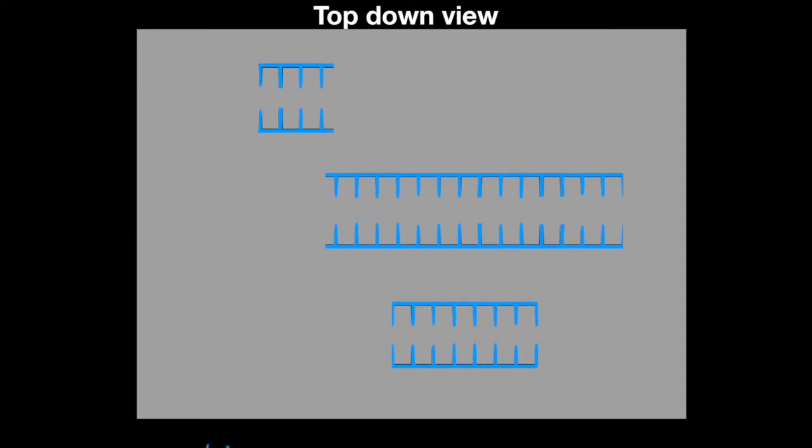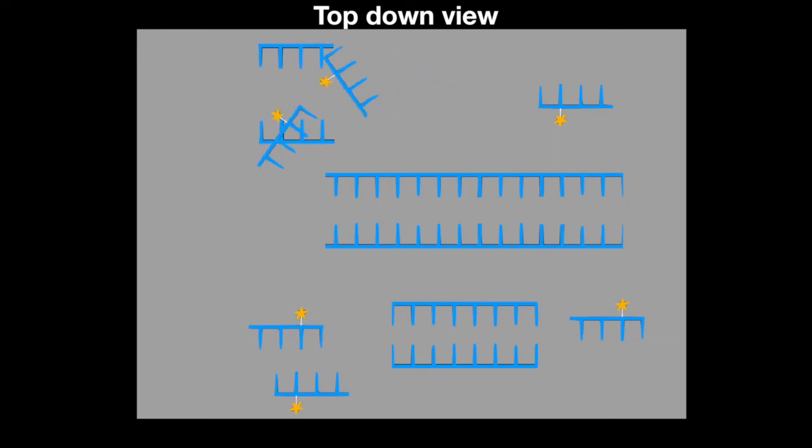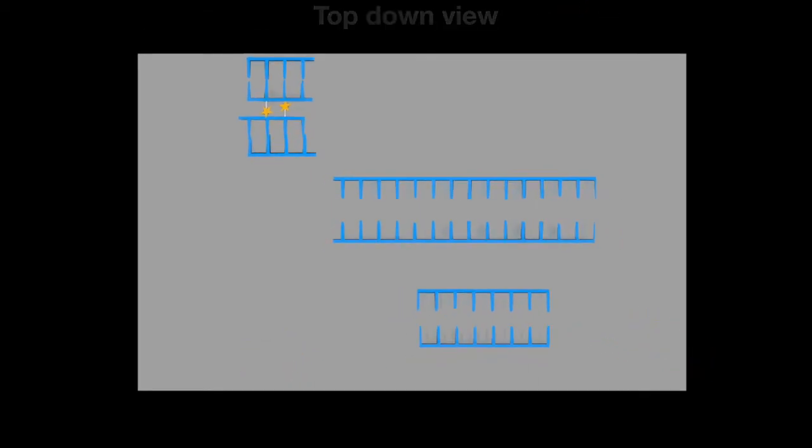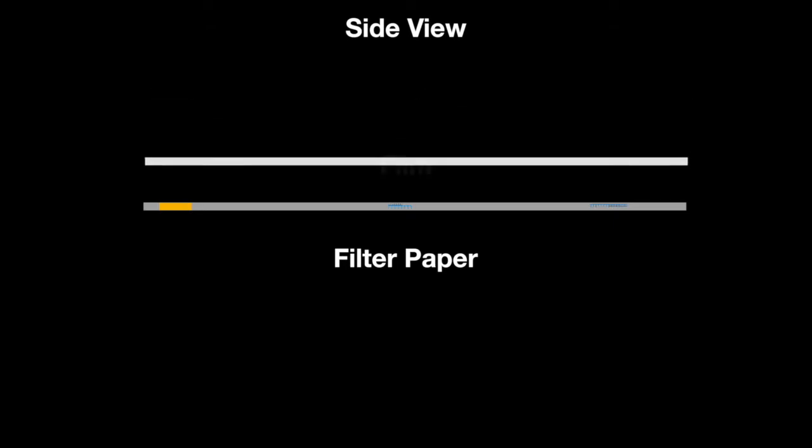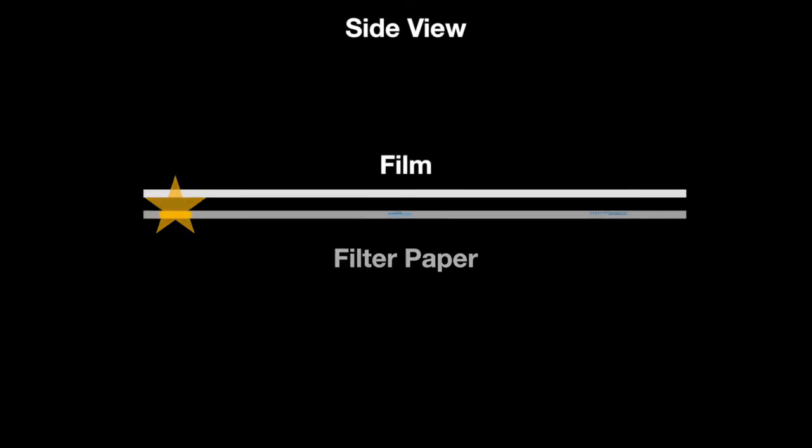Radio-labeled DNA probes that have a specific target sequence are added. If the sample contains the target DNA, it will anneal to the probe. Free probes are washed away, leaving behind only DNA hybridized to the probe. The filter is then exposed to a film that will mark where the target DNA exists. A sample that contains the DNA of interest will be marked like this.